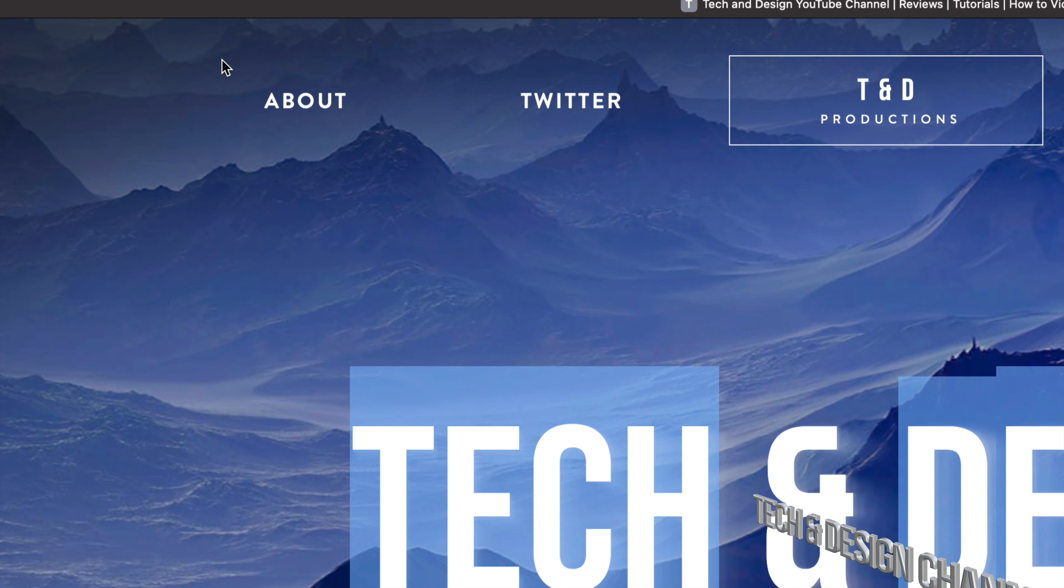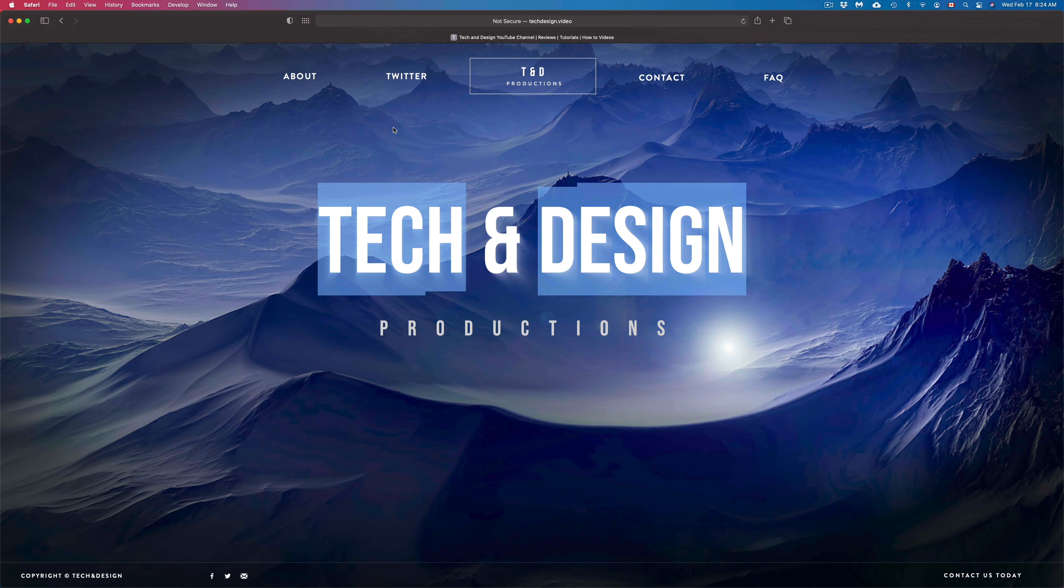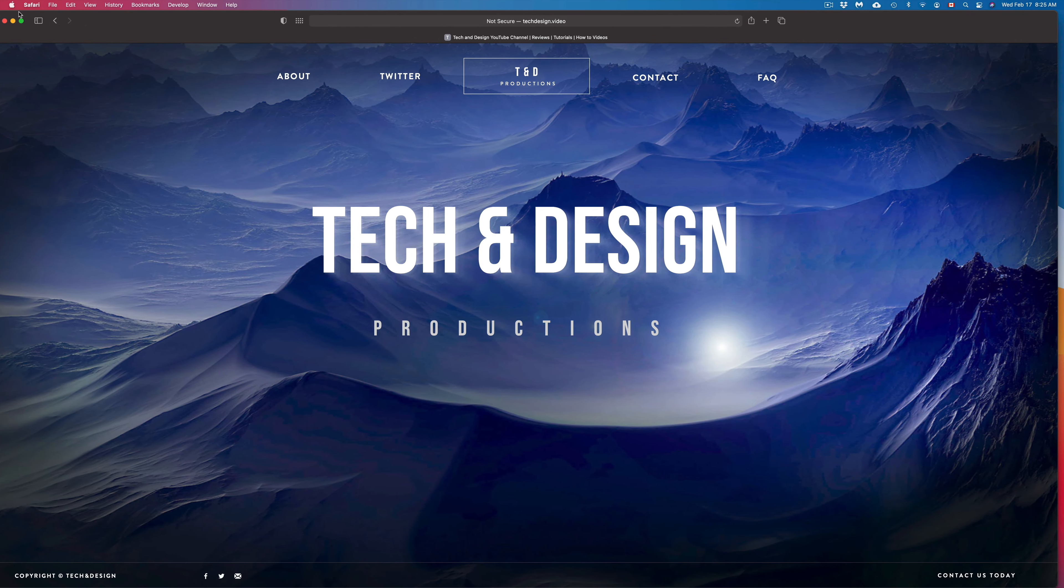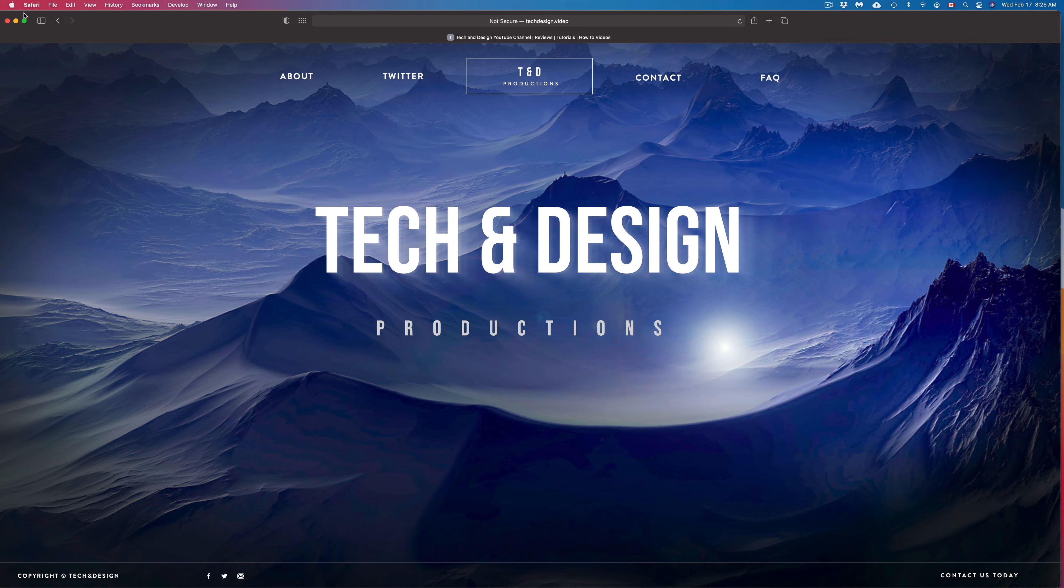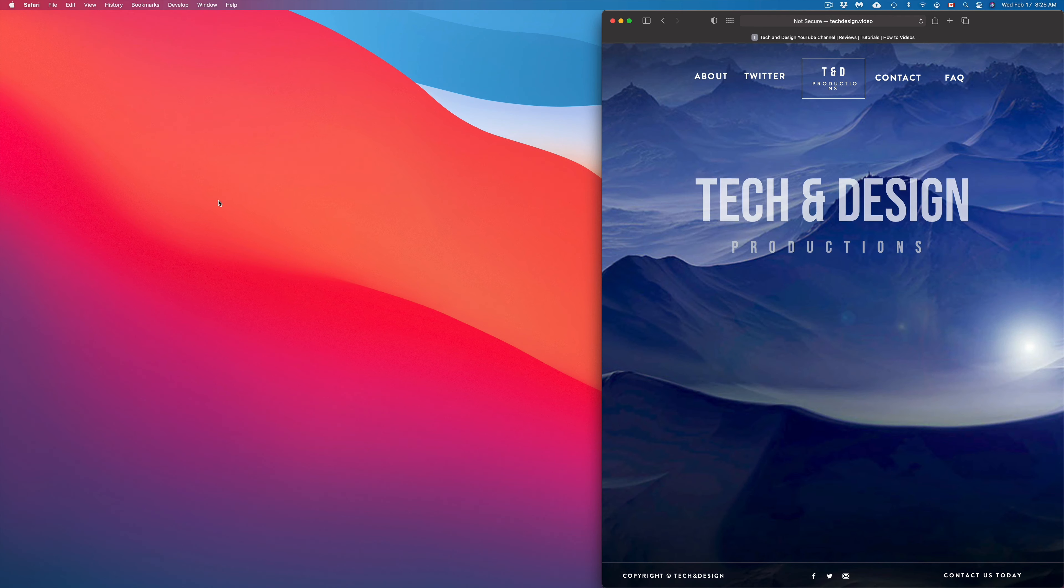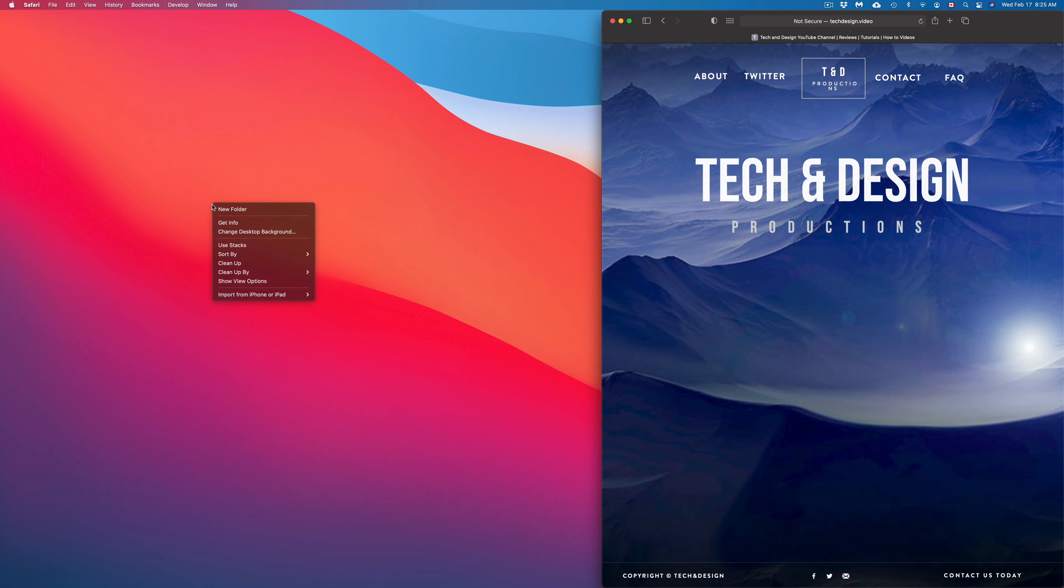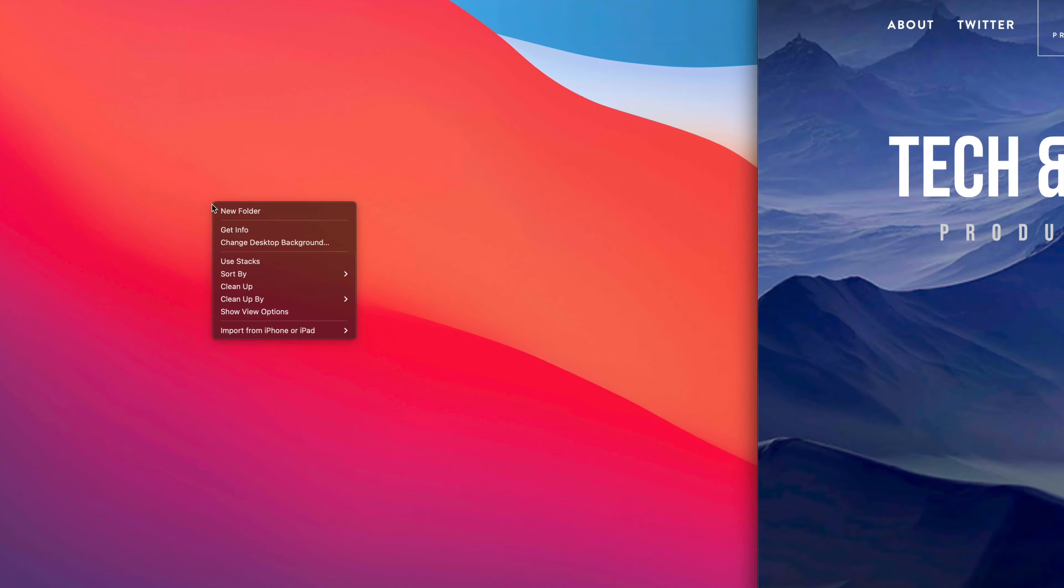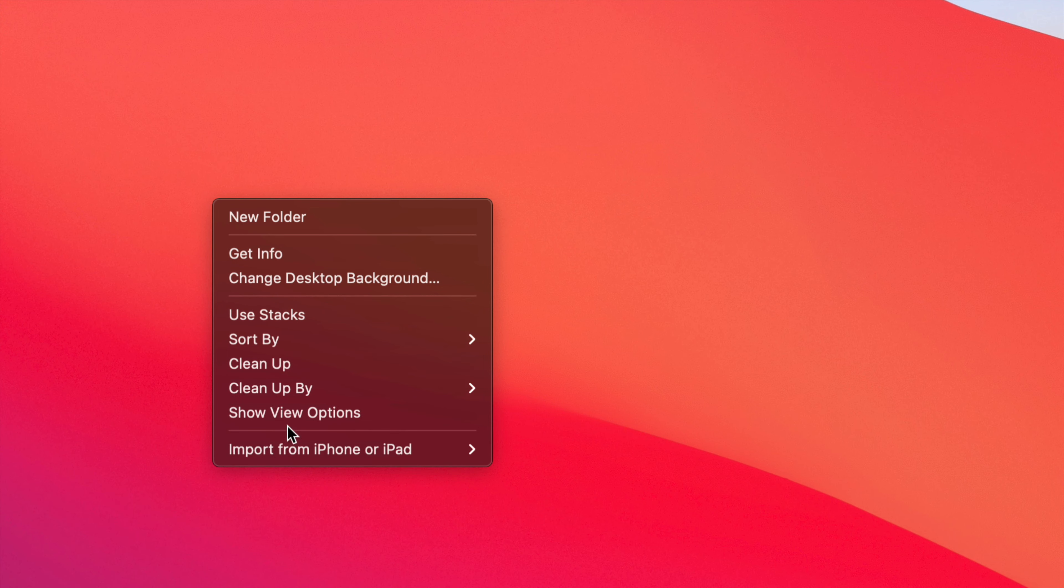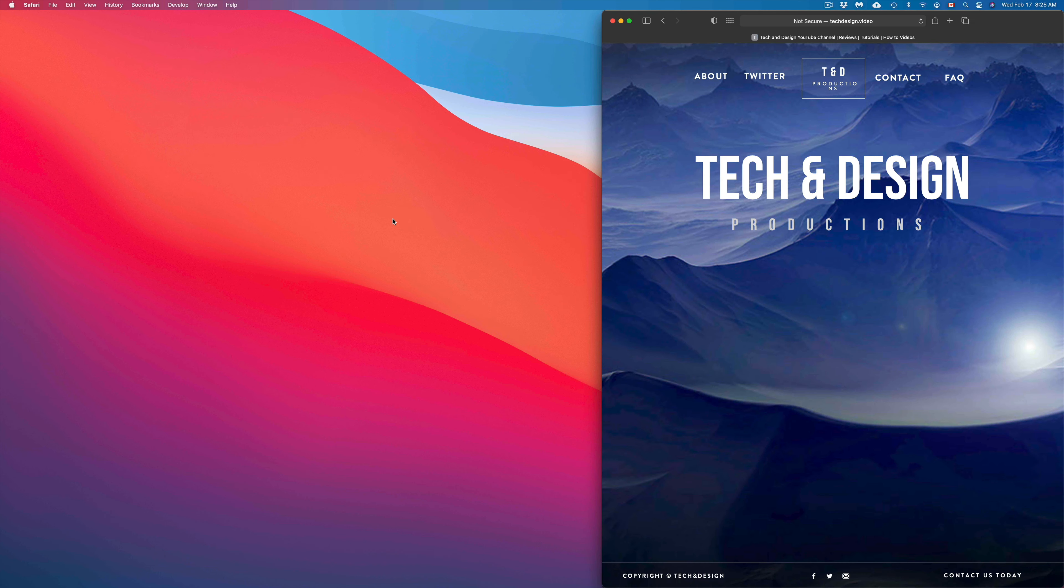So for example, let me just put this on the side for now. I can right click, here we go, on my desktop and I have all these options. Or I can right click on anything by just lightly tapping with two fingers on my trackpad or right clicking on my mouse.